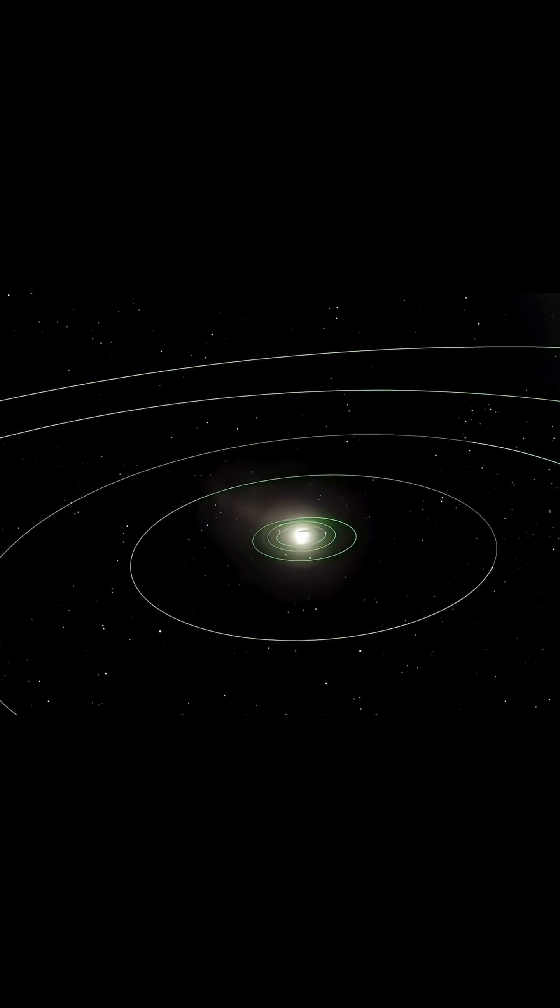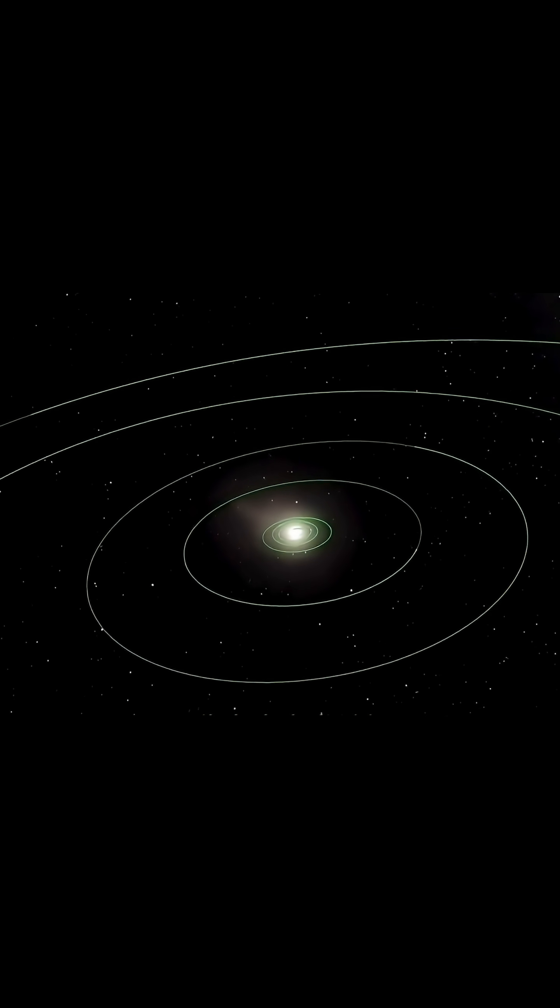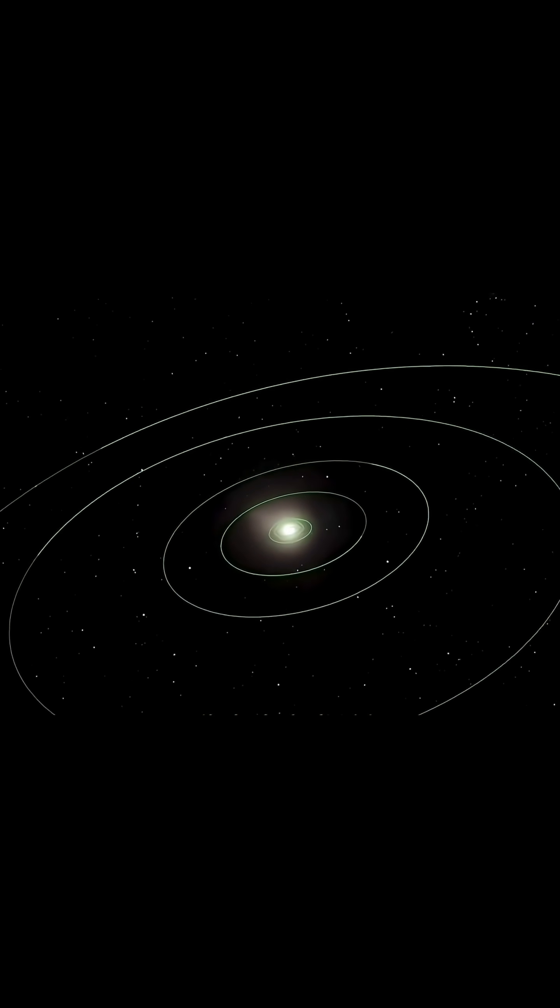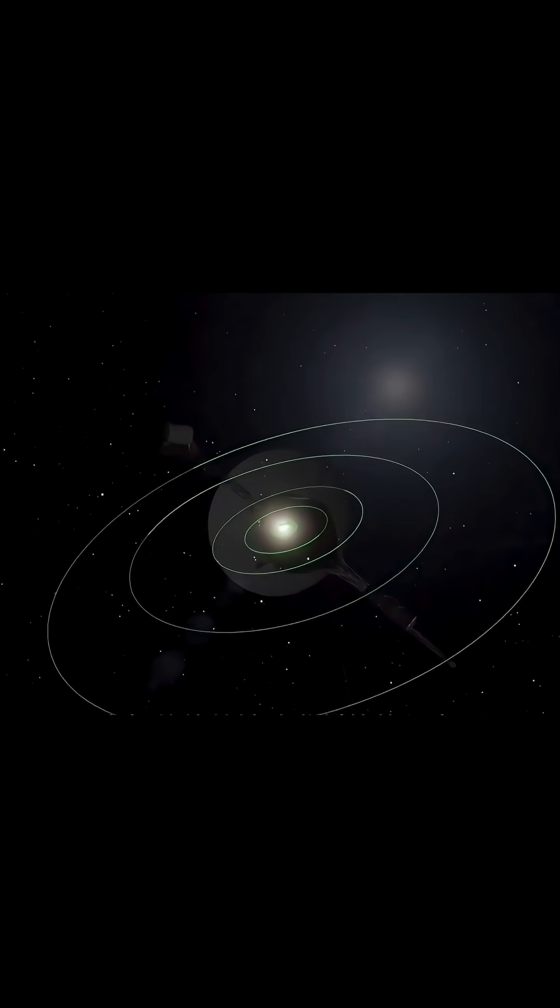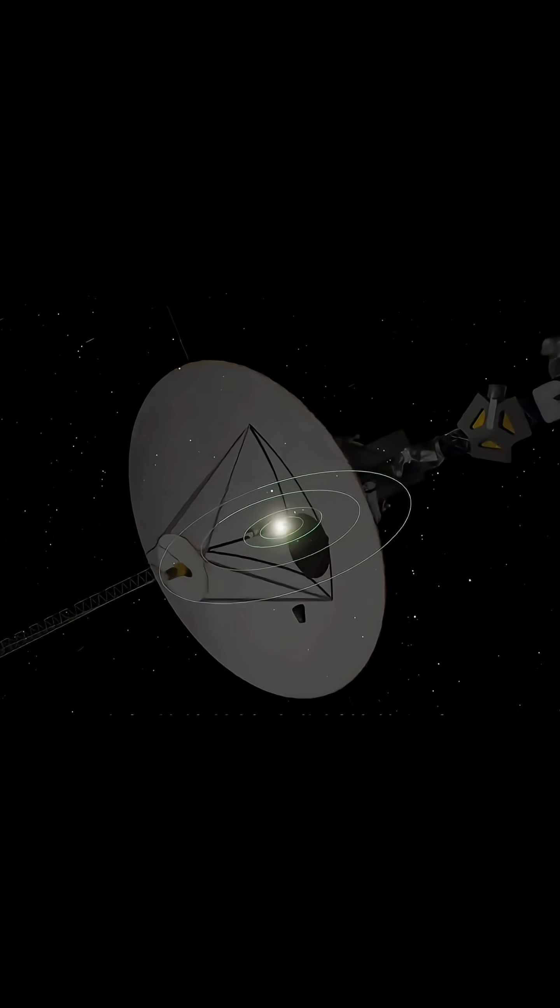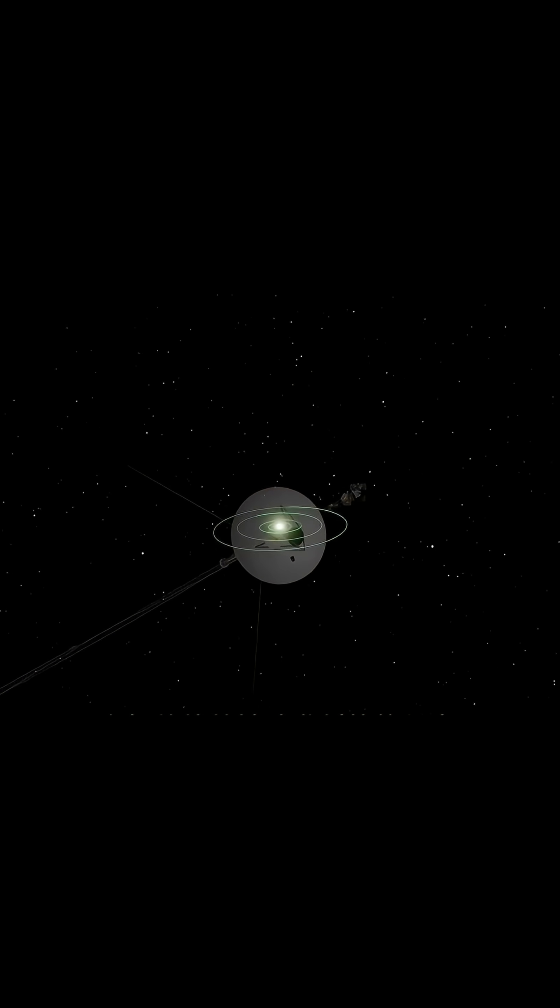To us, the solar system feels massive, yet Voyager 1, launched over 40 years ago, has only just begun to leave our cosmic neighborhood. So, what lies beyond?